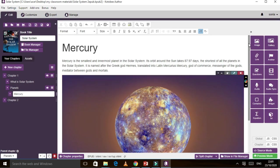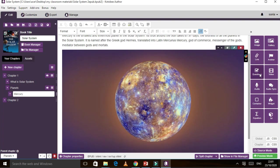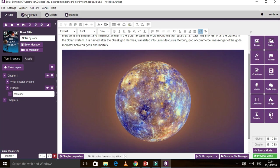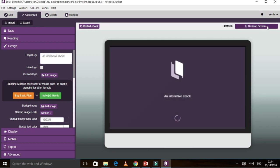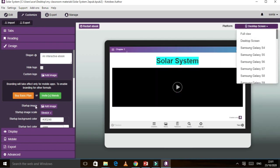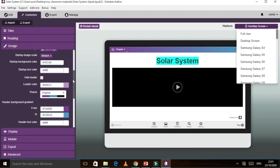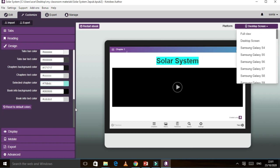So what else can you insert? You can put questions, audio, video — which we already did — containers, and equations if your topic requires them. On your left side you have Edit, Customize, Export, and Manage. After you are done saving and customizing, check if everything is working. You can also add your logo for the ebook if you want — it's up to you. This is just an example.